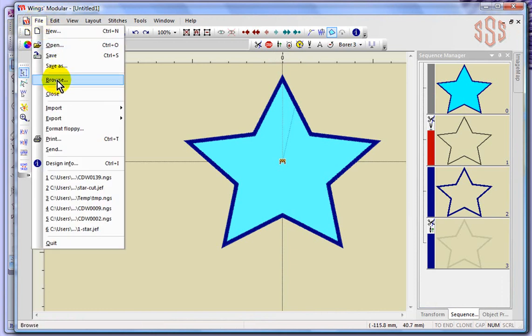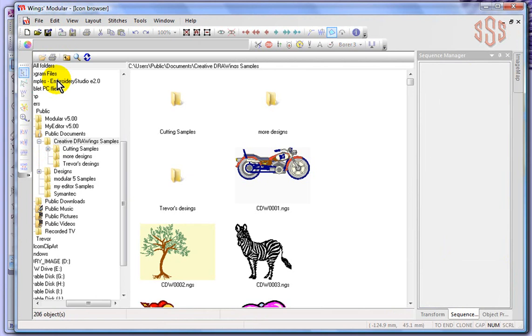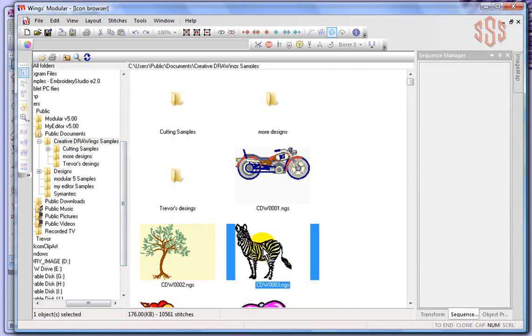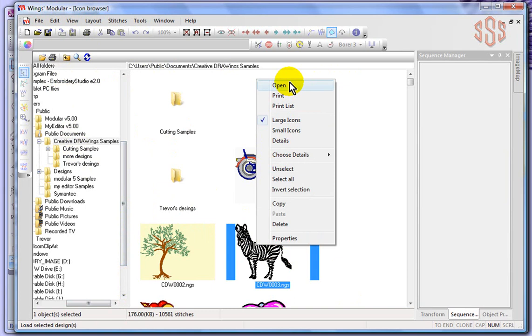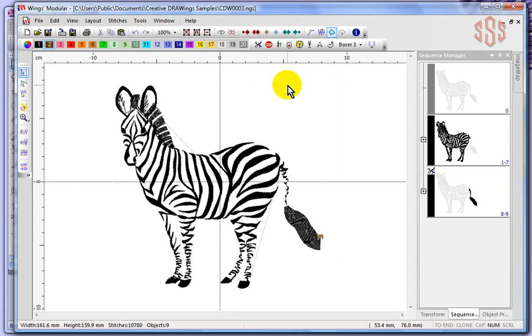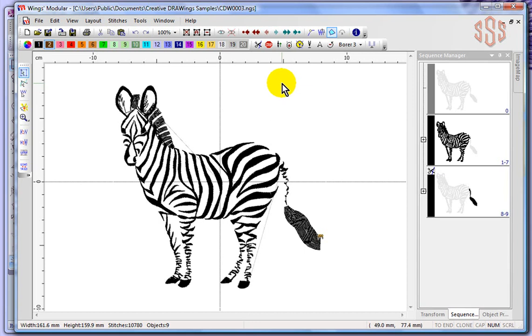Now the difference is, when I choose browse, instead of opening up a new window to browse in, it basically gave me a librarian program right inside of the Wings Modular. I can browse the contents of my computer, and if I click on a design and choose right click and say open, it'll open that design into my Wings Modular. It's essentially the same thing as choosing the open box, just another way of browsing designs.